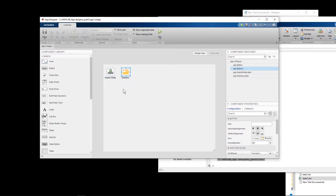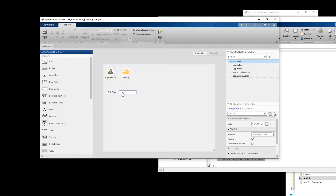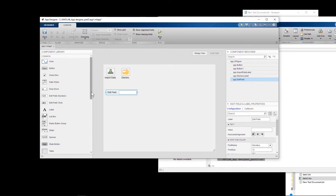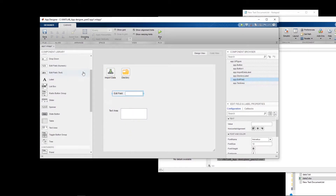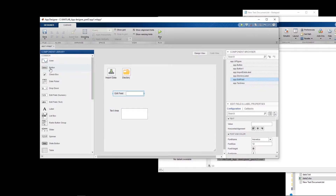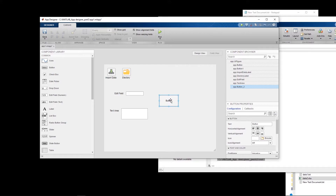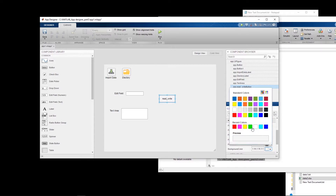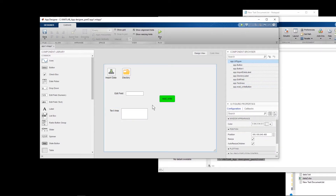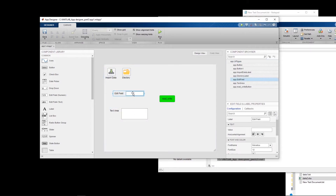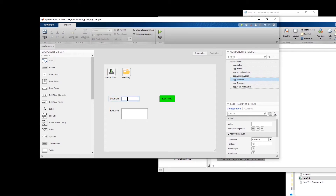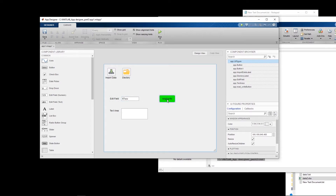We are done with importing data and giving a directory. Now I want to talk about text fields and text areas. I'll also add another button to trigger the reading activity. Text fields and text areas accept a string — if I put anything in there and read it, it will be read as a string.